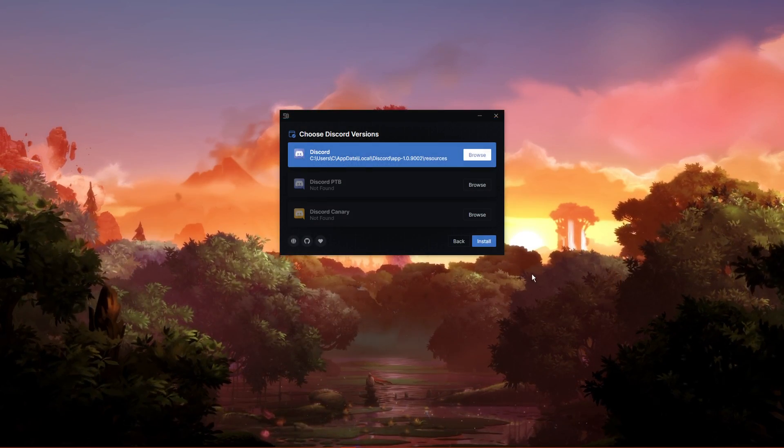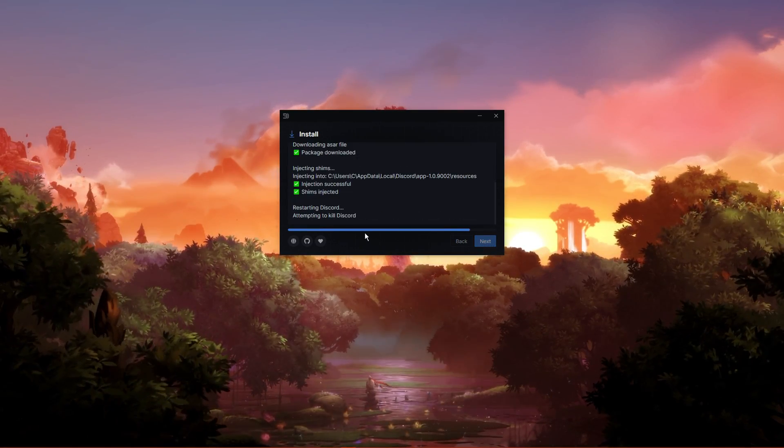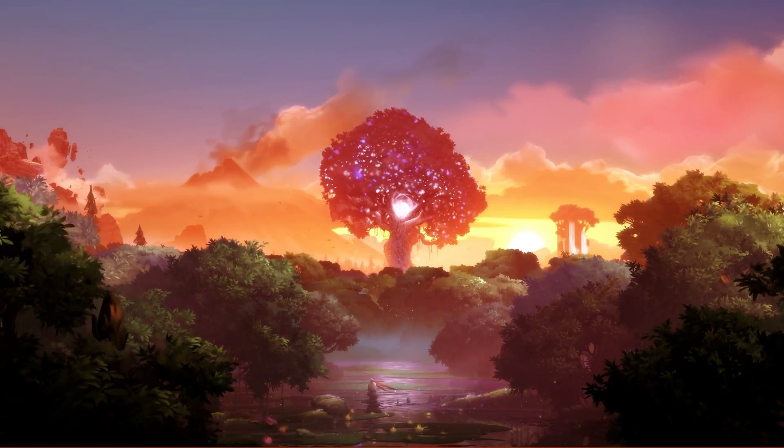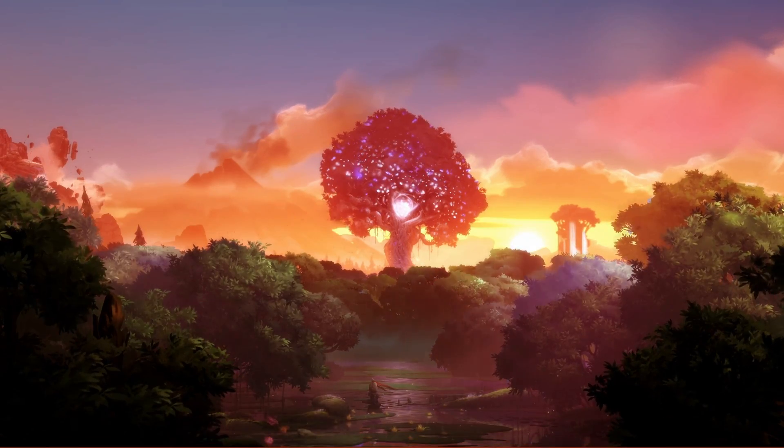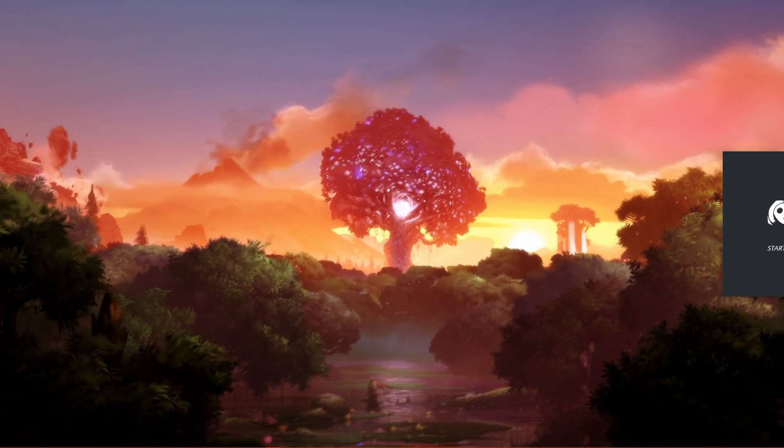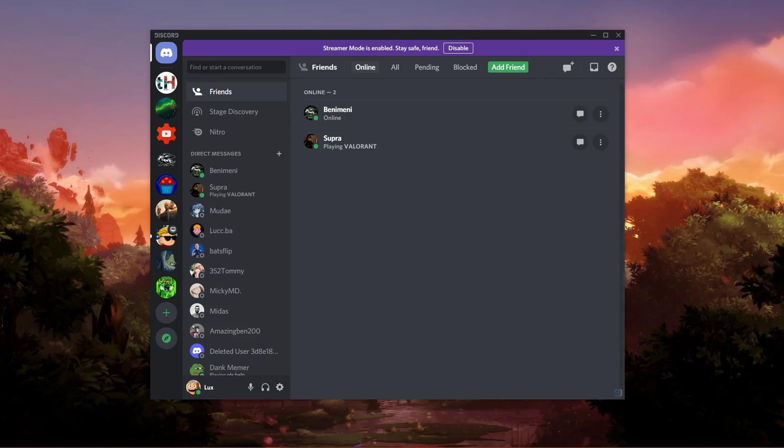After clicking on Install, the Setup Installer will take a moment to install Better Discord on your PC. When it's done, you can close this window and delete the installer.